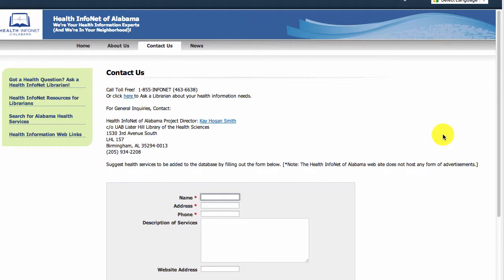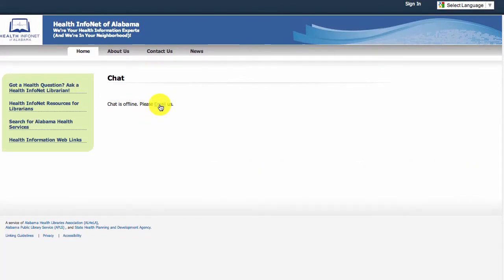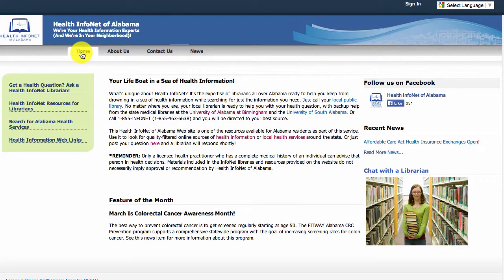Chat questions are answered almost immediately whenever chat is open, which is usually during normal business hours. After hours, you will get a convenient email link directly from the chat box window. I hope you have found this segment on the HealthInfoNet website helpful and that you'll return to the site often when helping users with health questions. I encourage you to take the brief quiz on this segment available on the slide. After this segment, you'll find closing remarks by Kay Hogan Smith and an evaluation form, and that will conclude this tutorial.